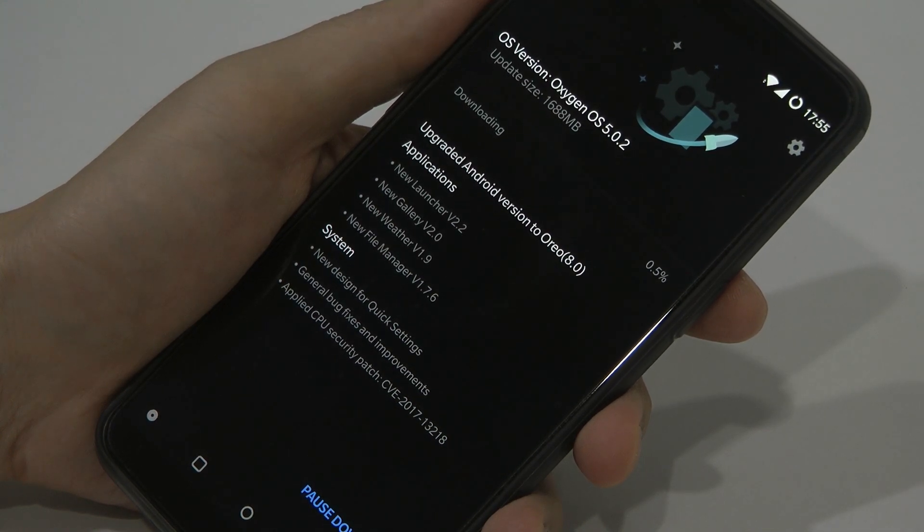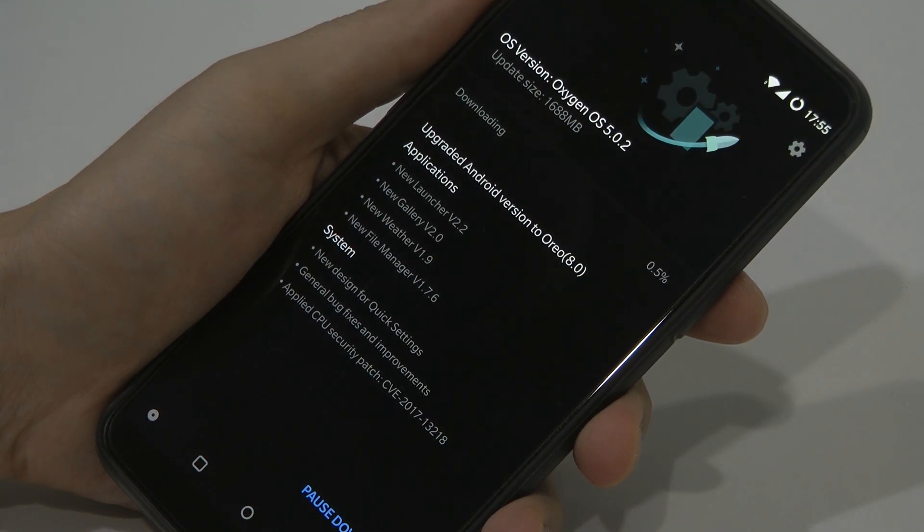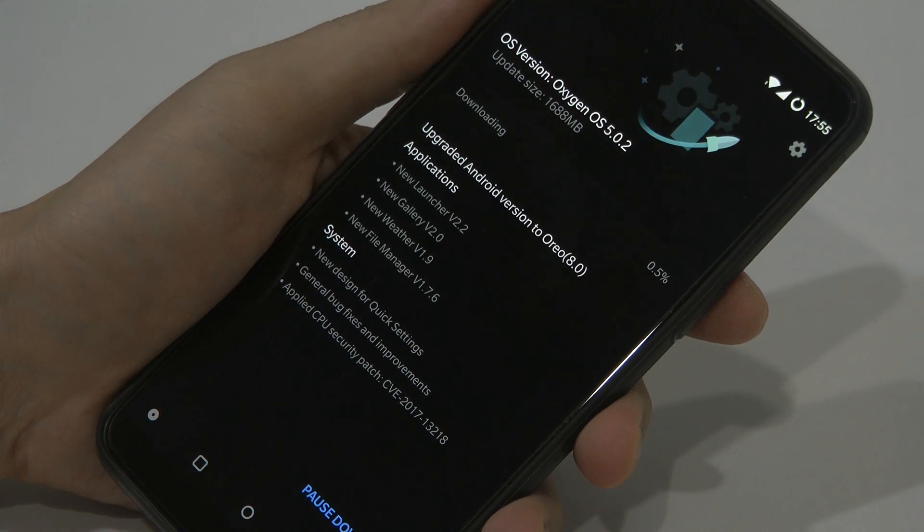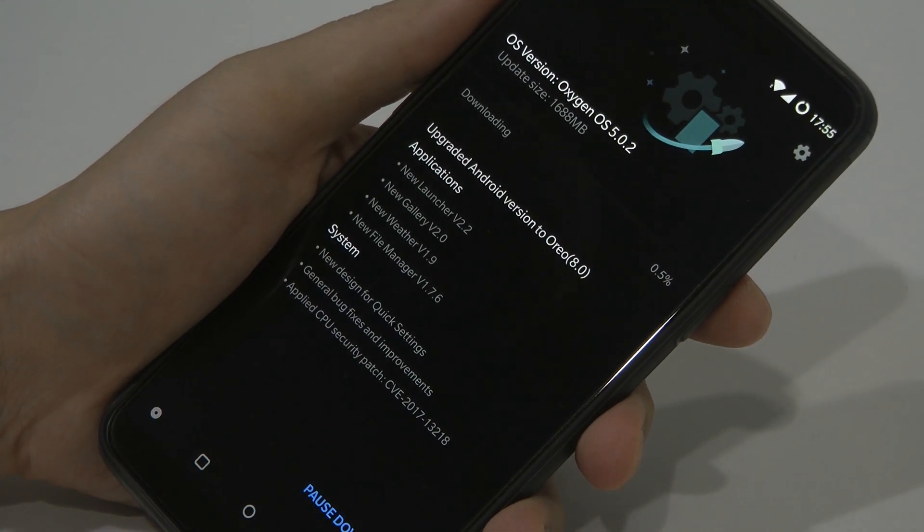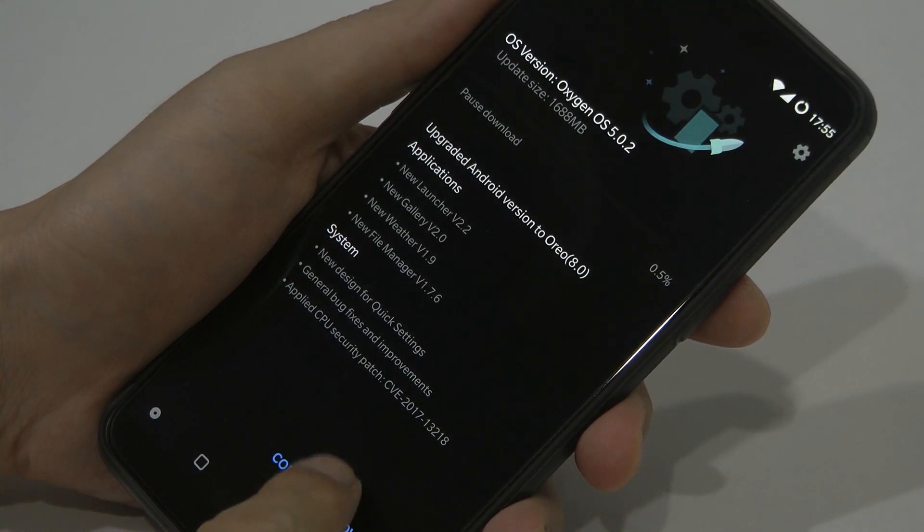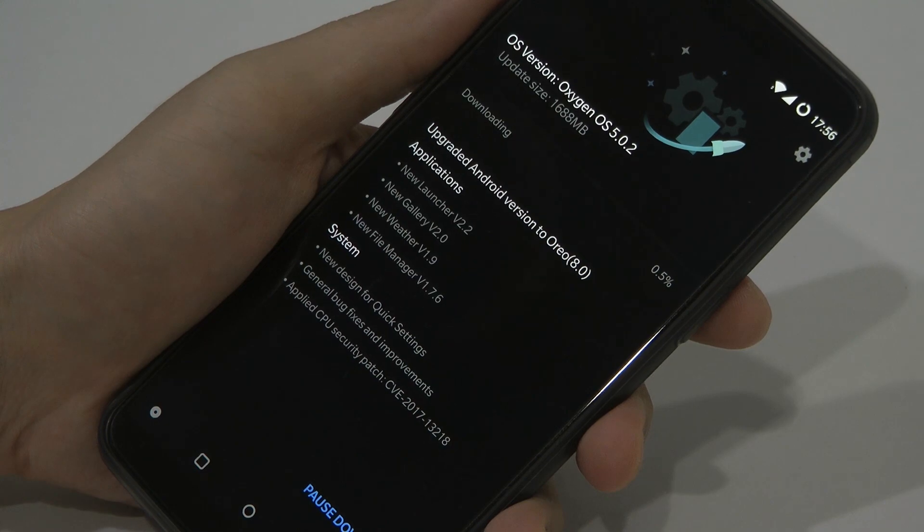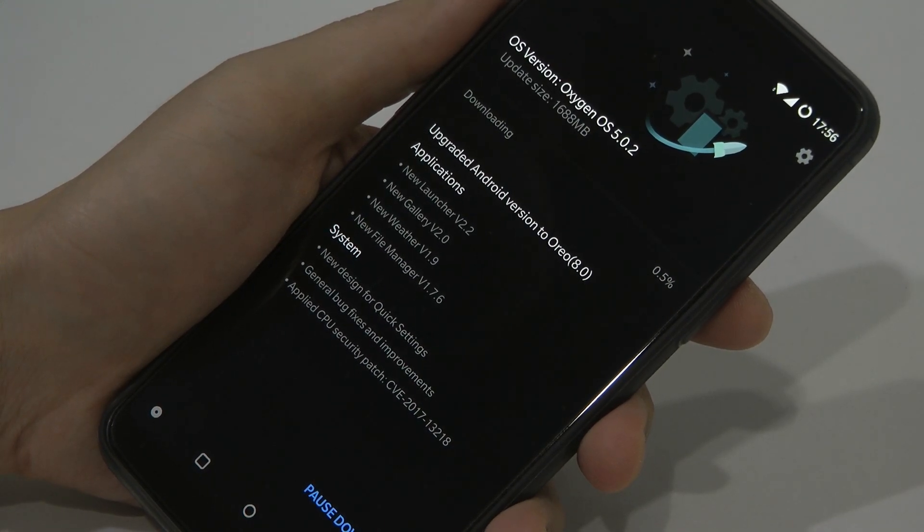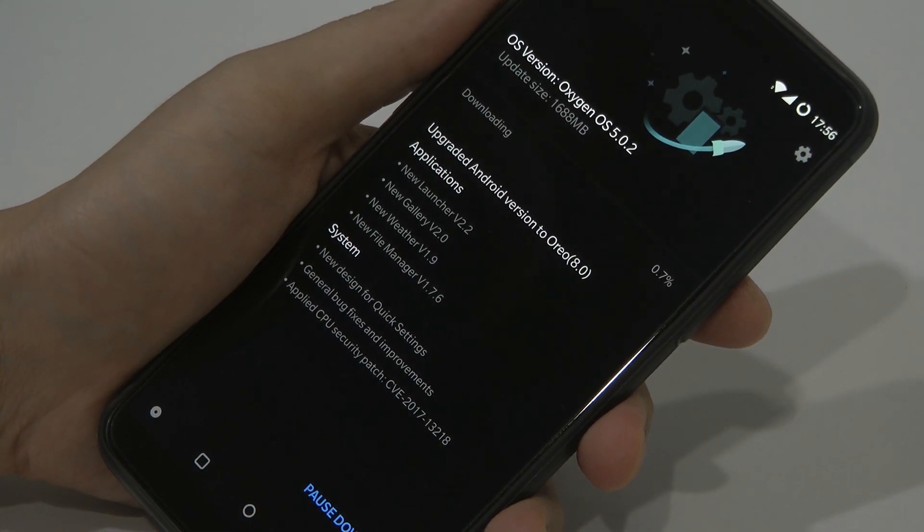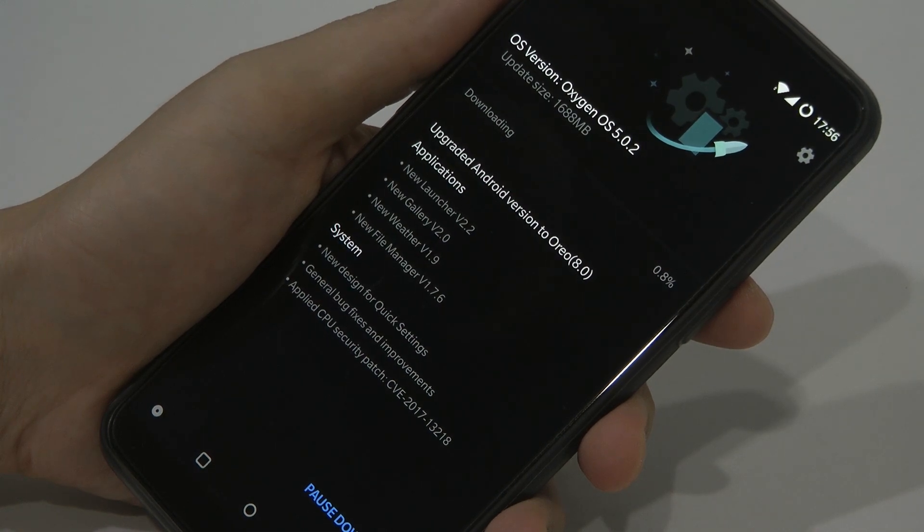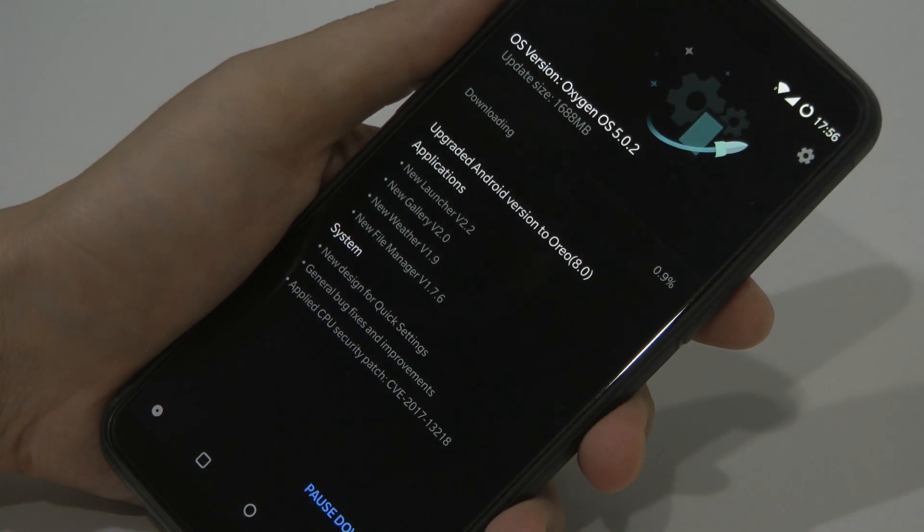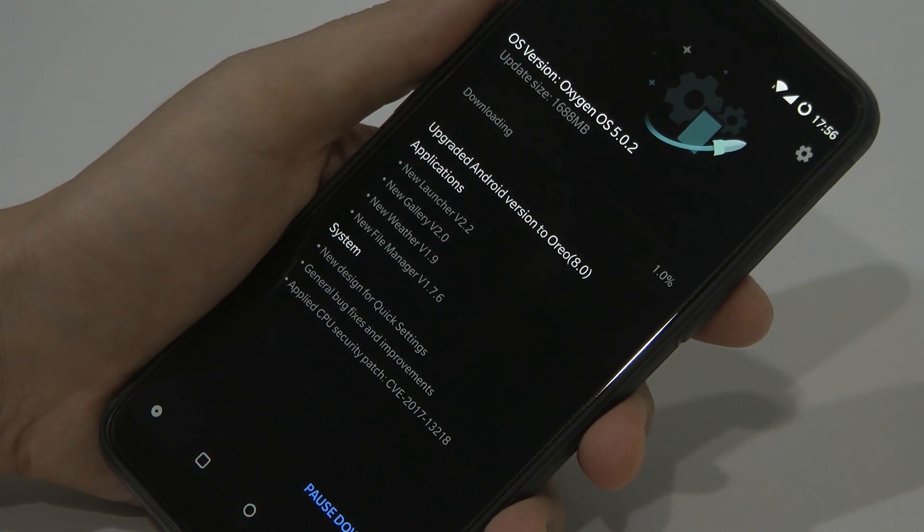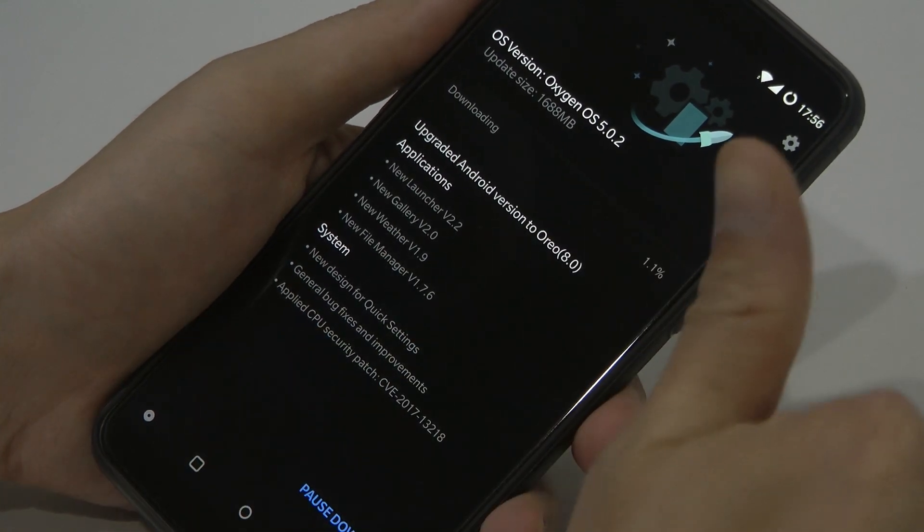If not, just press pause download and reconnect back again. Pause and continue download. That's it, just leave it to download. After that, press reboot to install it.